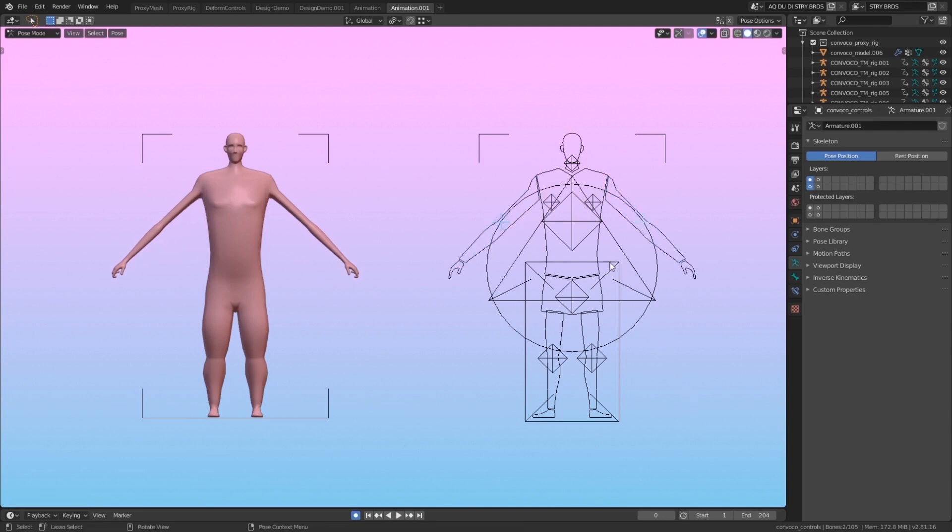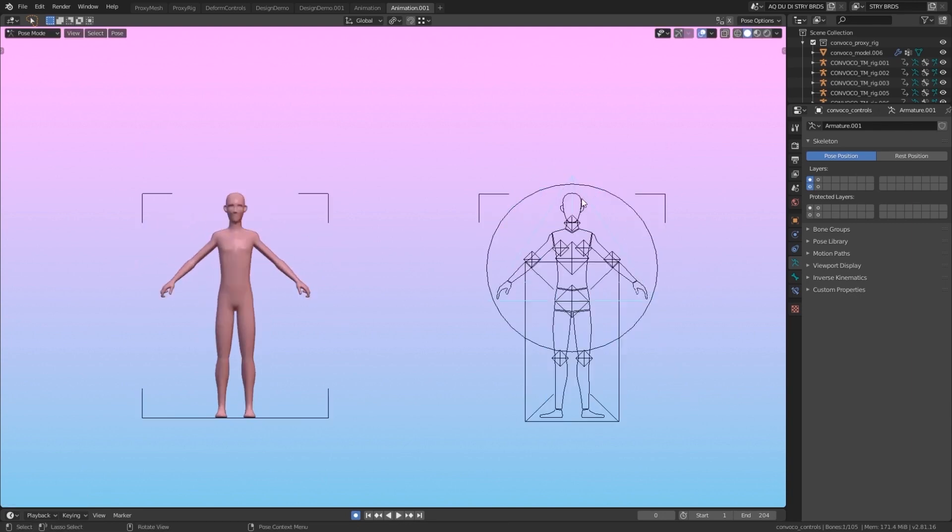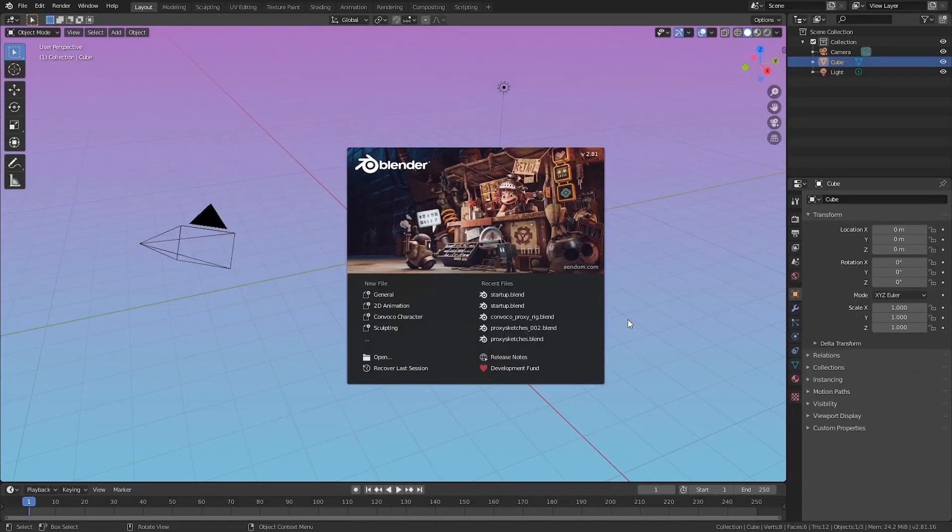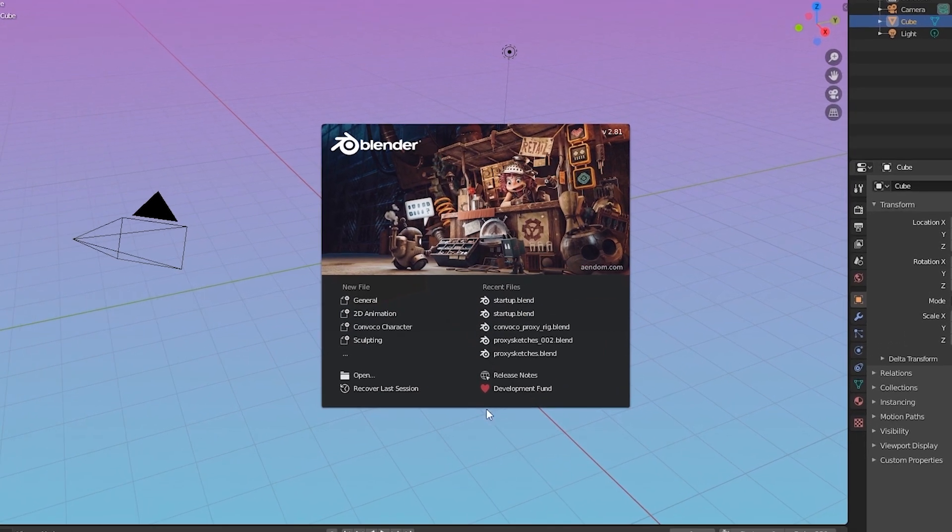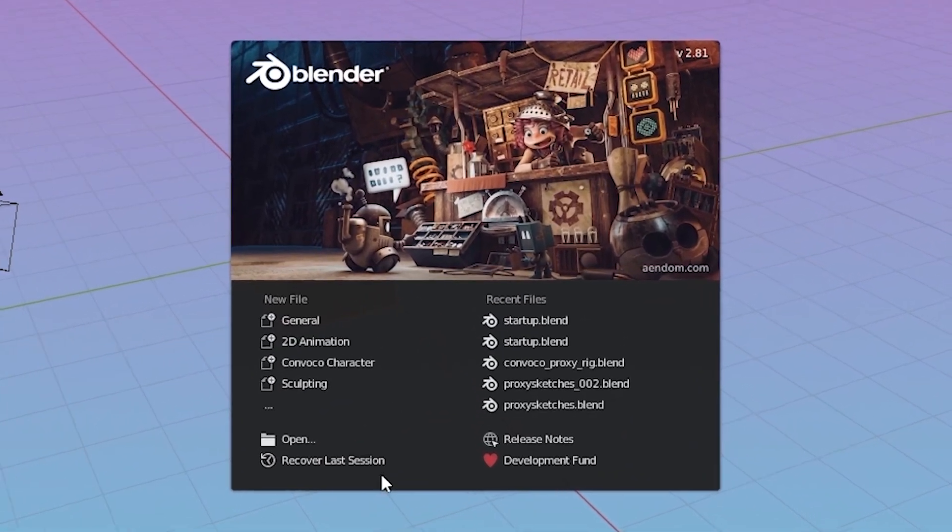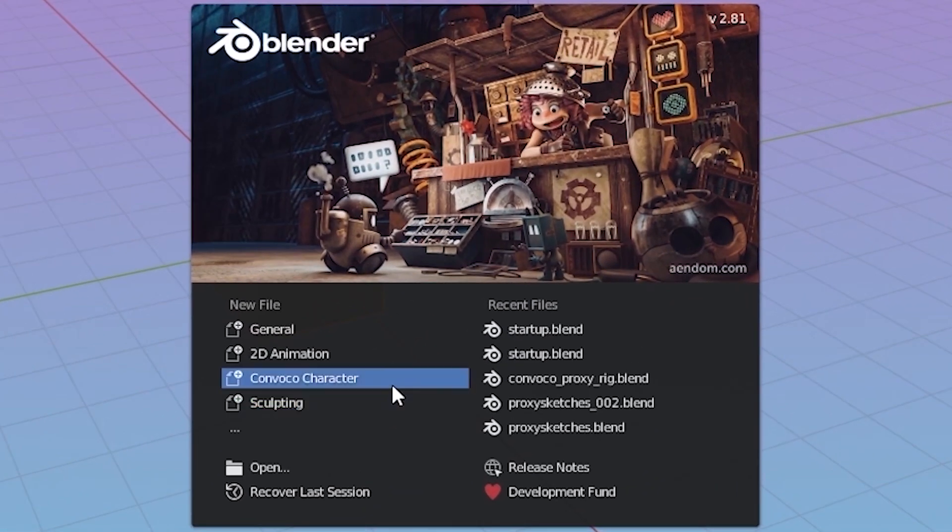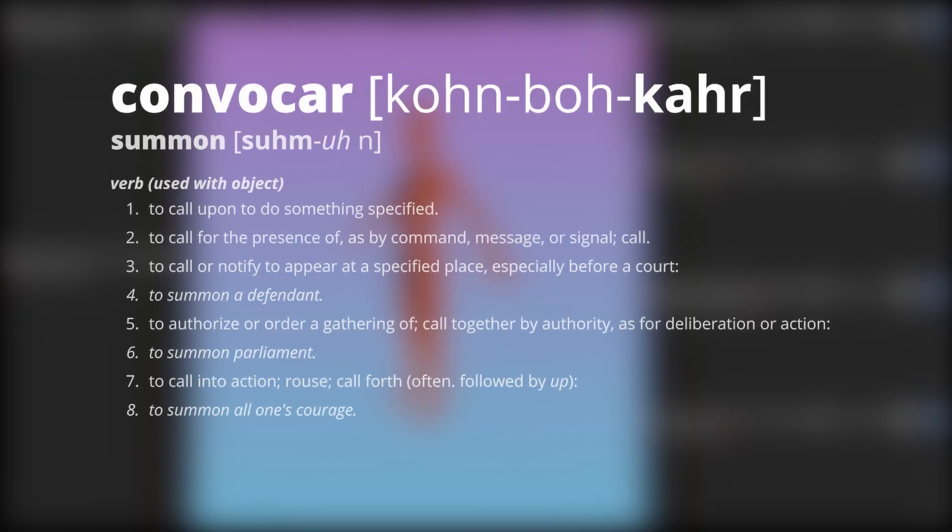One of the things I made was a template file that allows you to load a default character. When you open Blender, if you look off to the side on the splash screen, it now says Convoco Character. This is what I've titled the character generator.